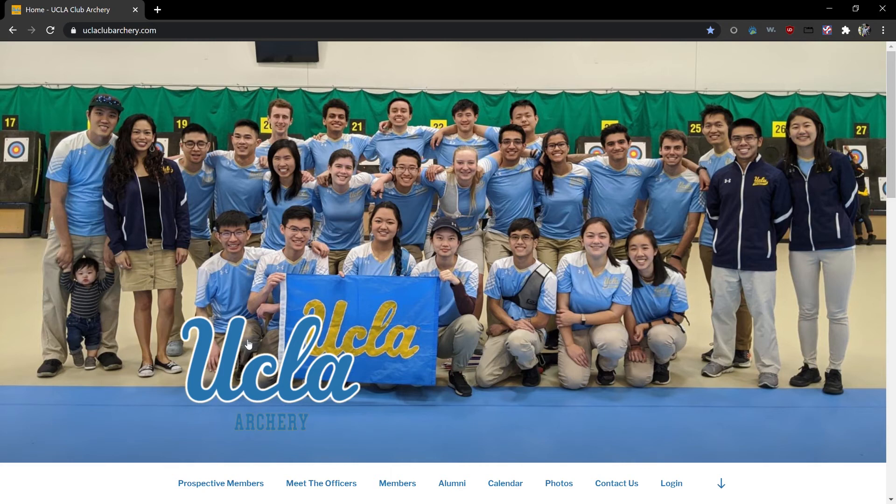First open your favorite web browser and navigate to uclaclubarchery.com. You'll be greeted by our home page which you can see on my screen here.